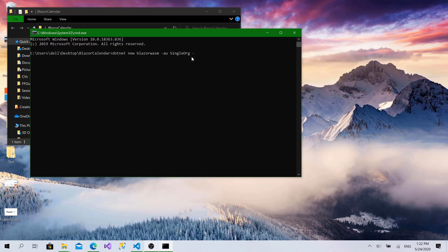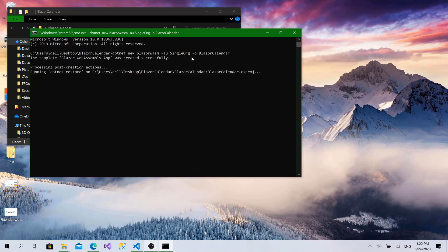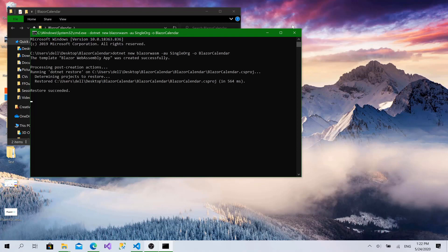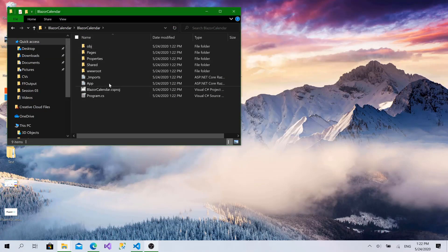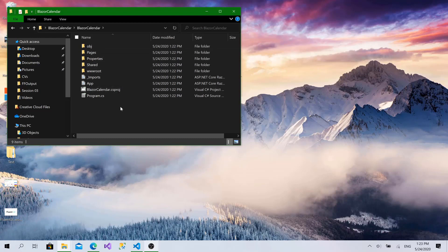And I will define the output argument which is the name of the folder. I will call it Blazor calendar and click enter. Okay awesome. Here is right now the Blazor application.